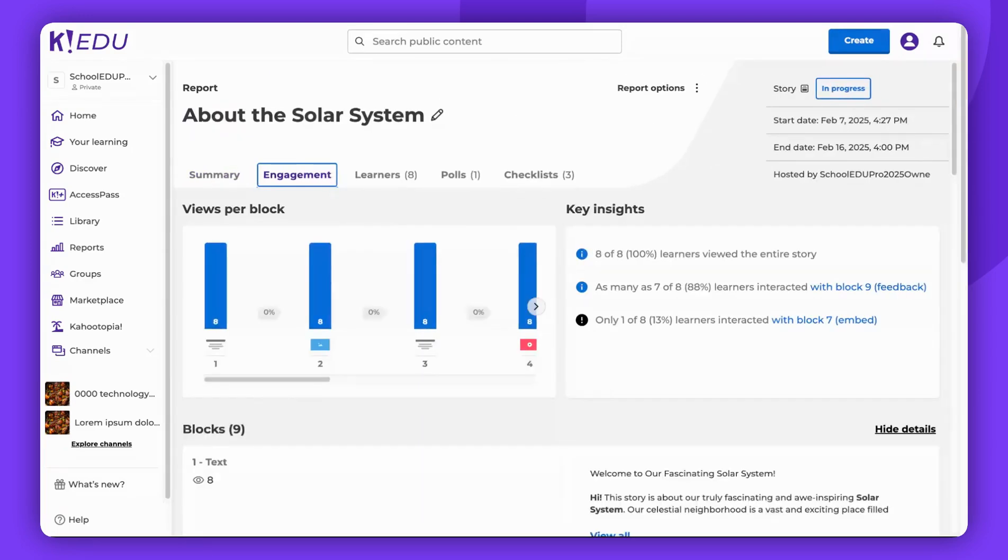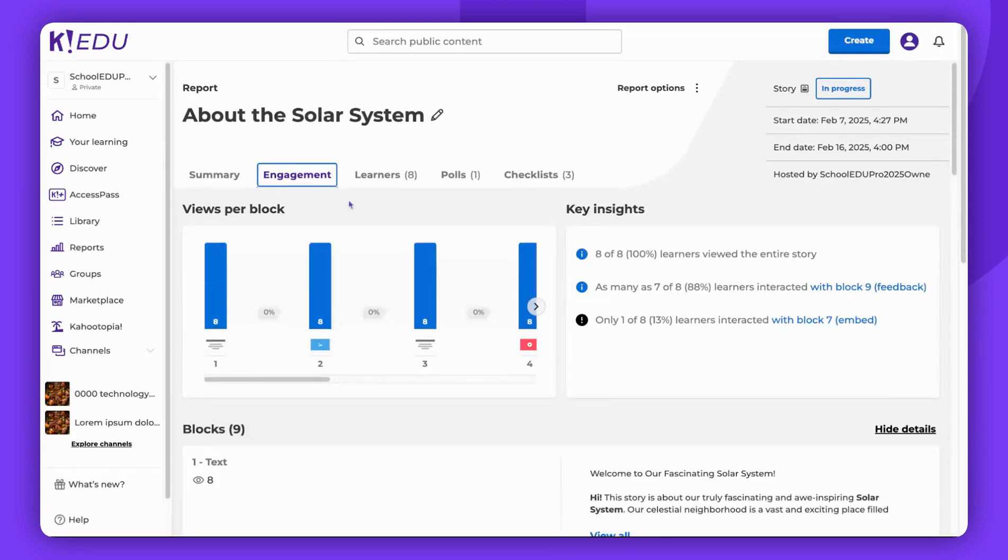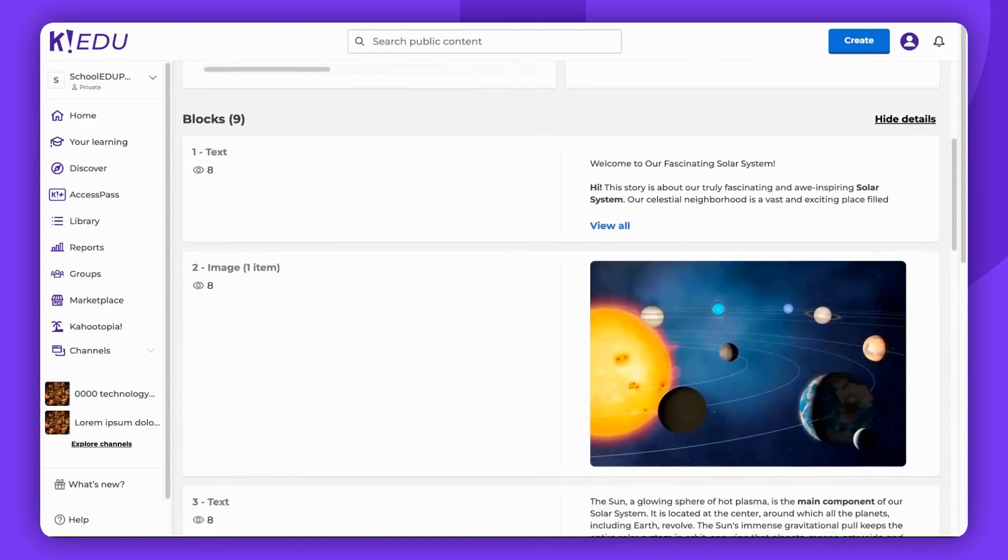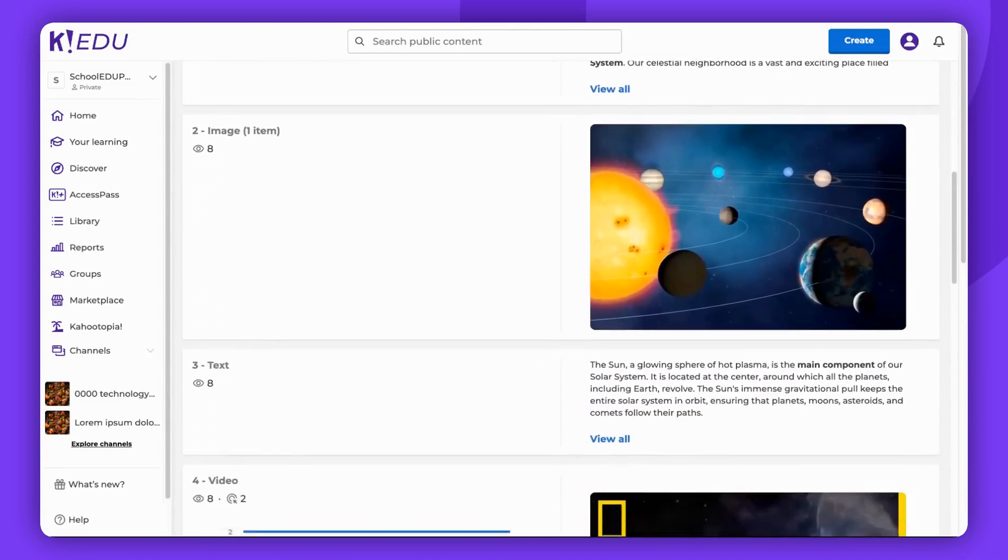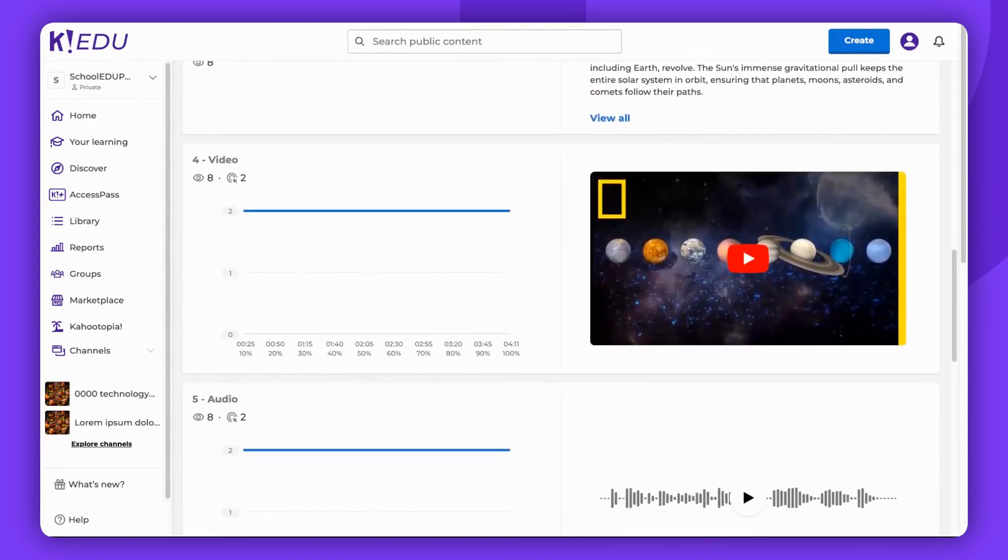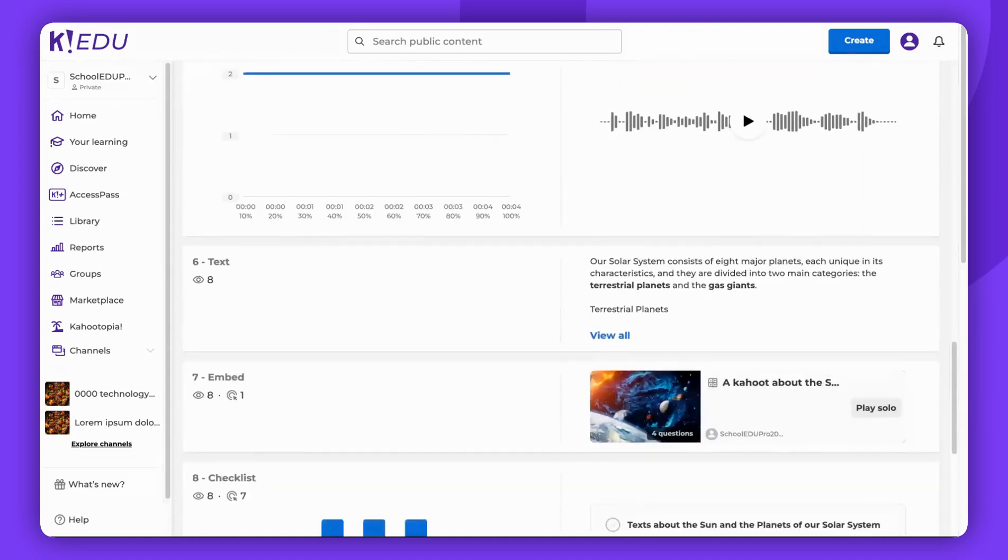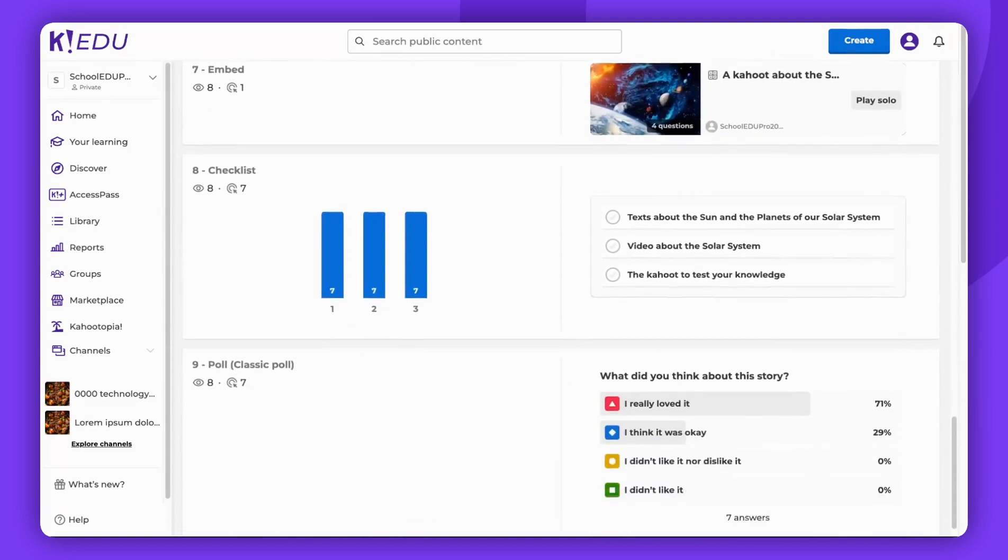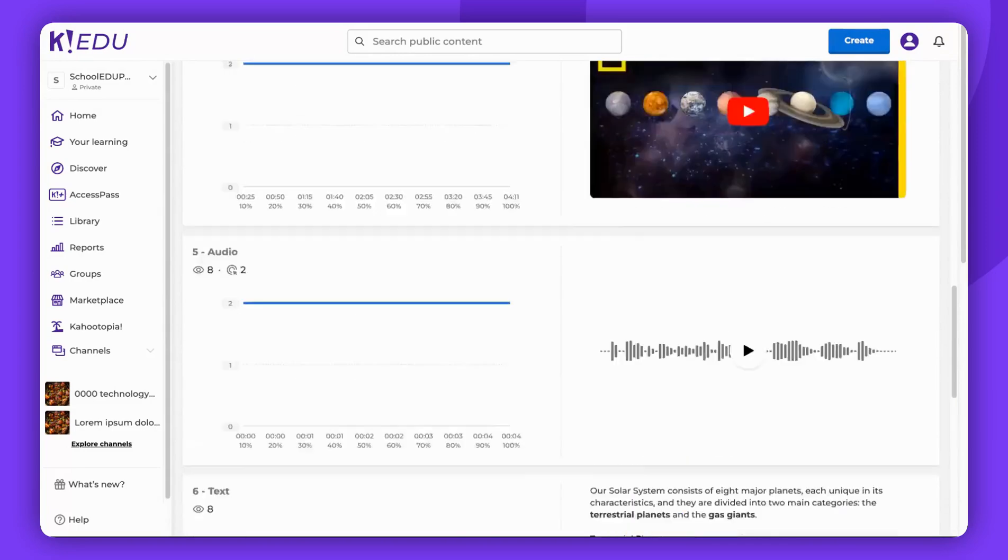The Engagement section provides insights on views per block and key insights. It also displays all the blocks included in your story, and how many learners viewed and interacted with them. For example, it shows how many learners watched the added YouTube video or played an embedded Kahoot.